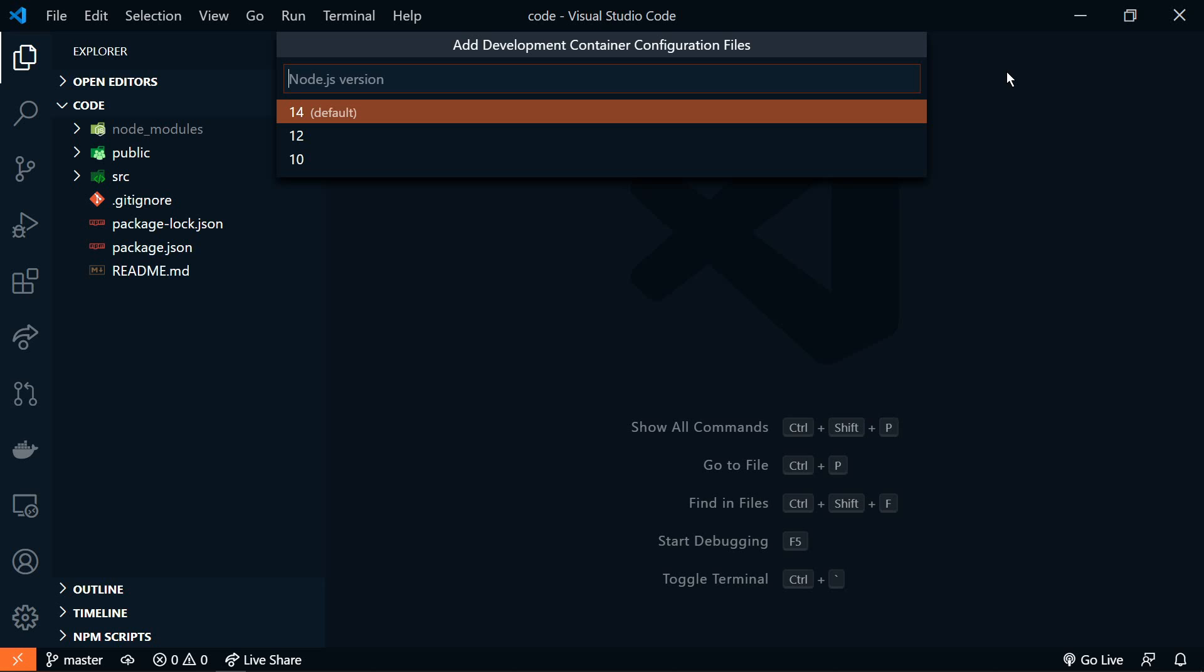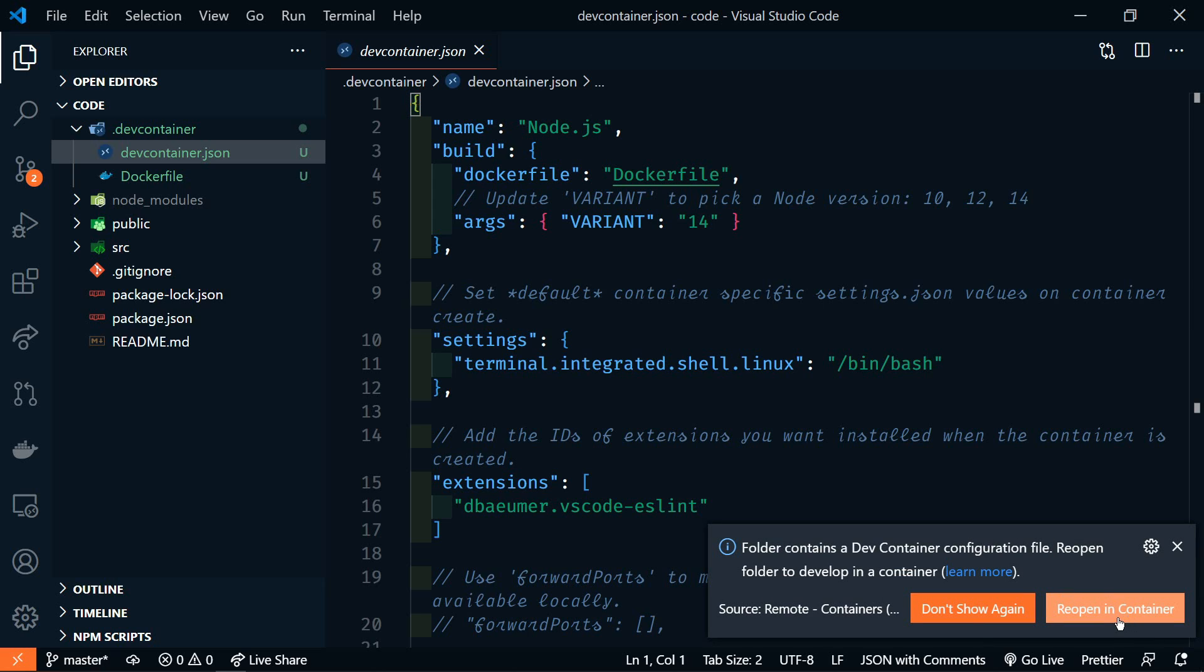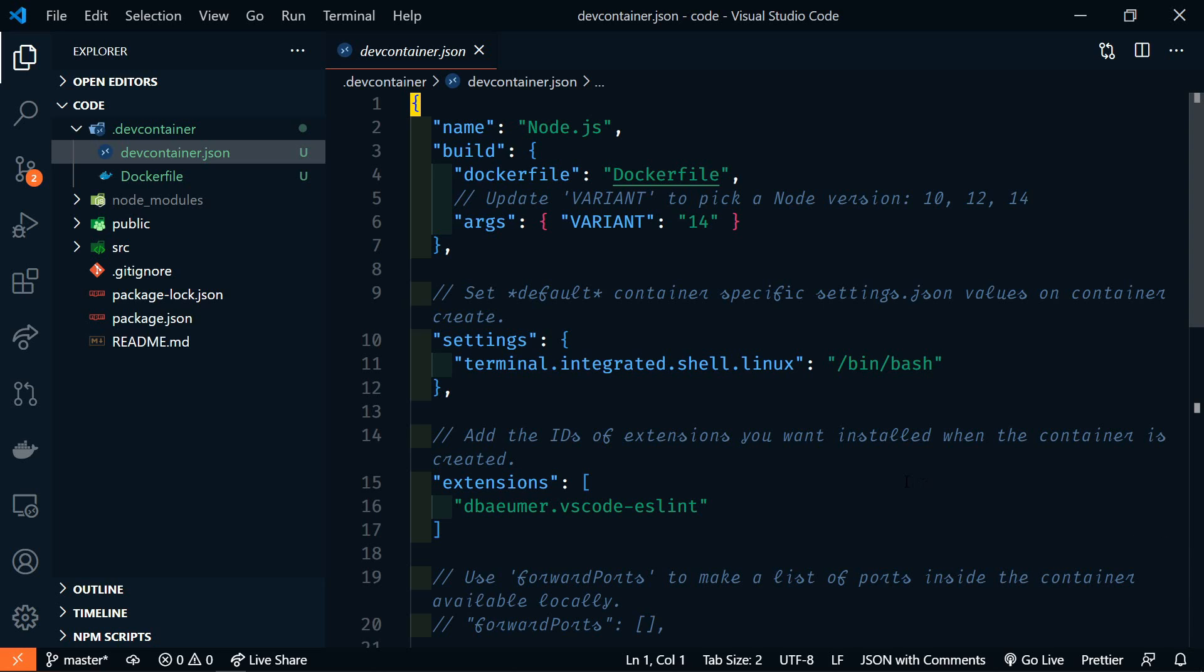and then we'll choose the version 14, which is the default. Notice that it pops up here that we have a dev container. Do we want to reopen it in a container, and we'll do that in just a minute. So for now, we're going to ignore that.